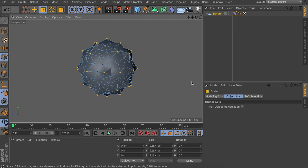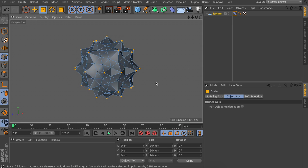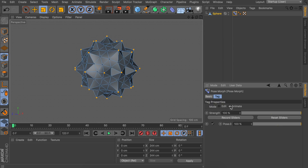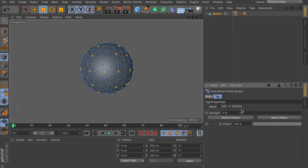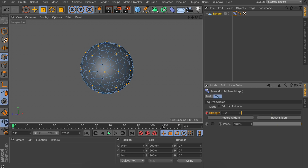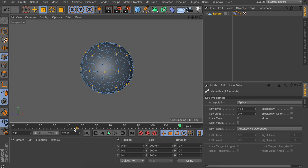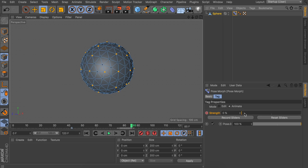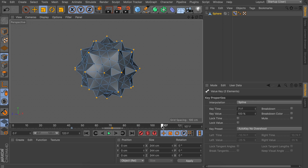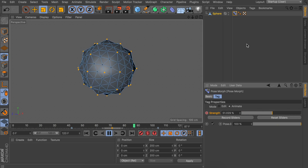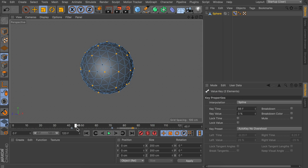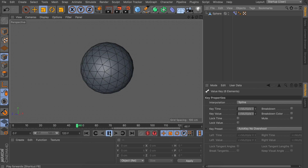Let's grab the Scale tool again and just scale the selected points up. Now let's go back to the Pose Morph tag by clicking on it. In Animate mode you'll see a Strength slider which controls the animation between the two states we just created. I'm going to make this 120 frames long and set the first keyframe at zero strength so it's a perfect sphere. Somewhere close to the middle we make it 100% strength, and then finally back to zero so it returns to the sphere. Let's make a quick adjustment on the positioning of these keyframes to make it a bit better.